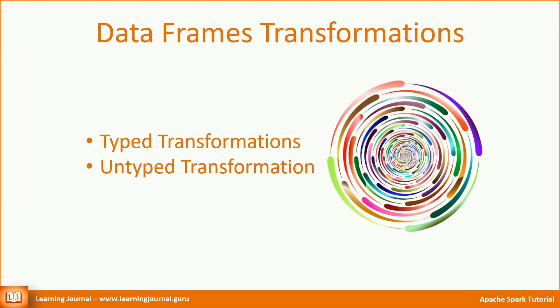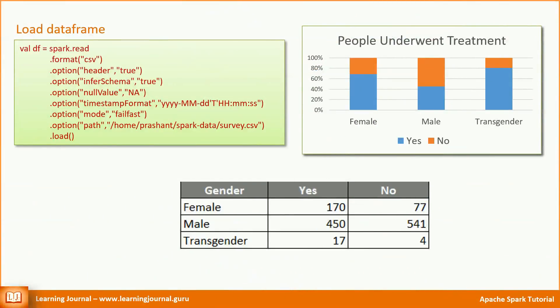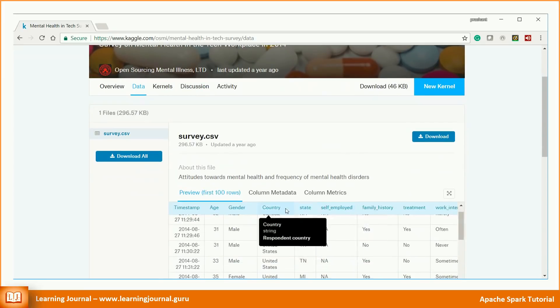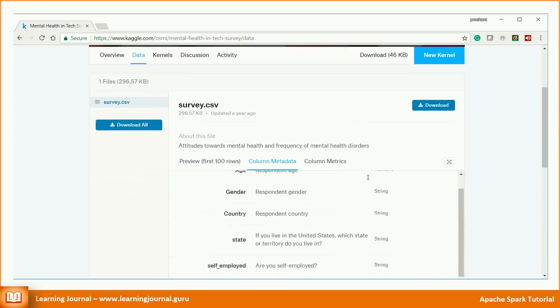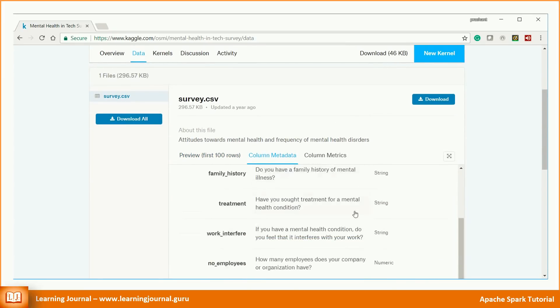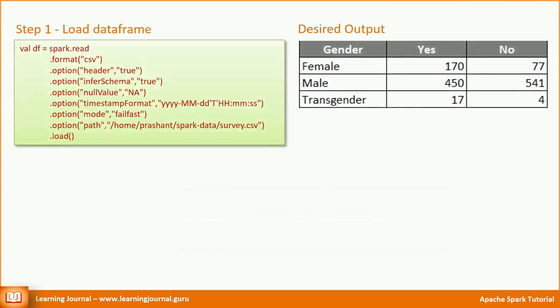Transformations are the basic building blocks for Spark developers. They are the key tools for developers because we use transformations to express our business logic. Let's come back to our example. What do we want to do here? Let's look at the data set. There is a field for treatment. This field records the response to the following question. Some people responded as yes and others as no. All we need to do is to count these yes and no's, then group them by the gender. That's it. You will get the output table. Simple, isn't it?